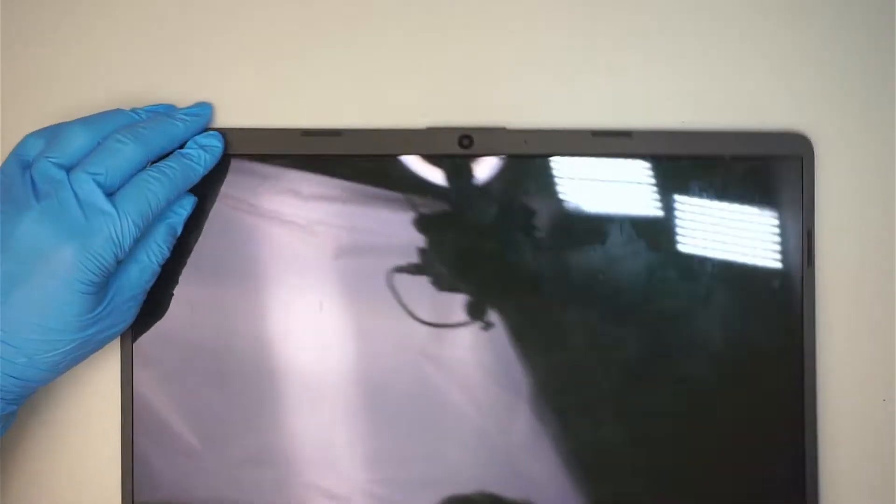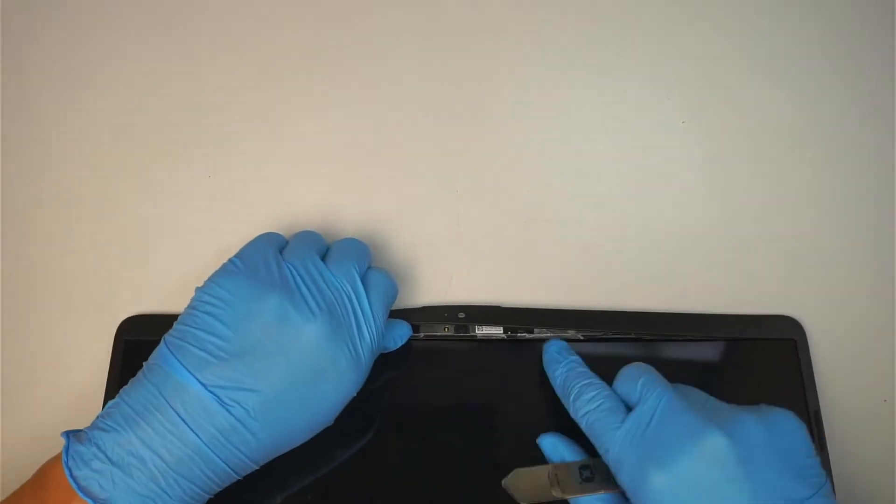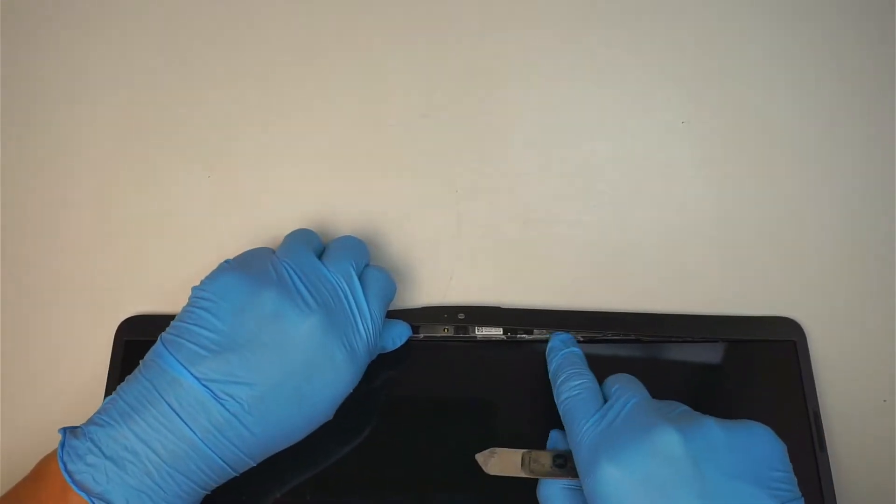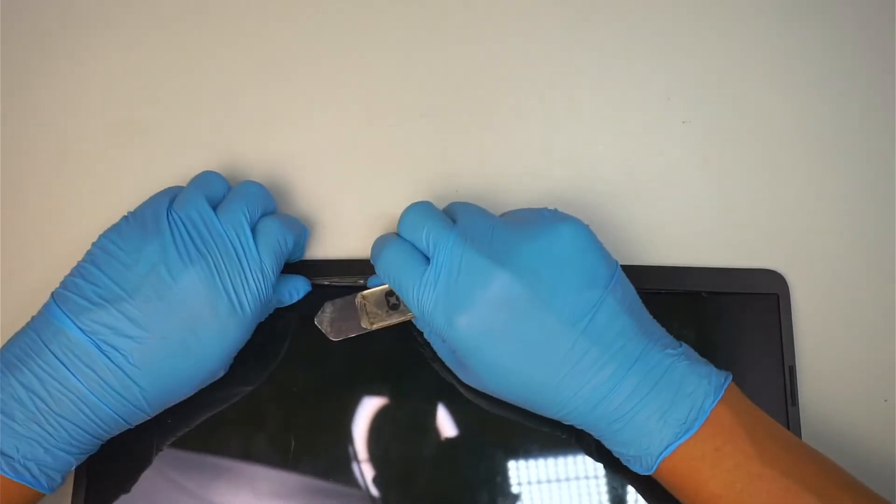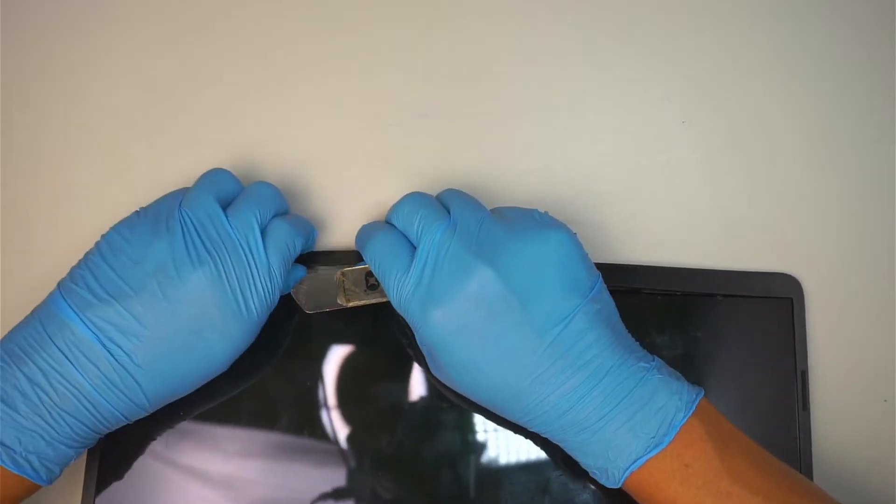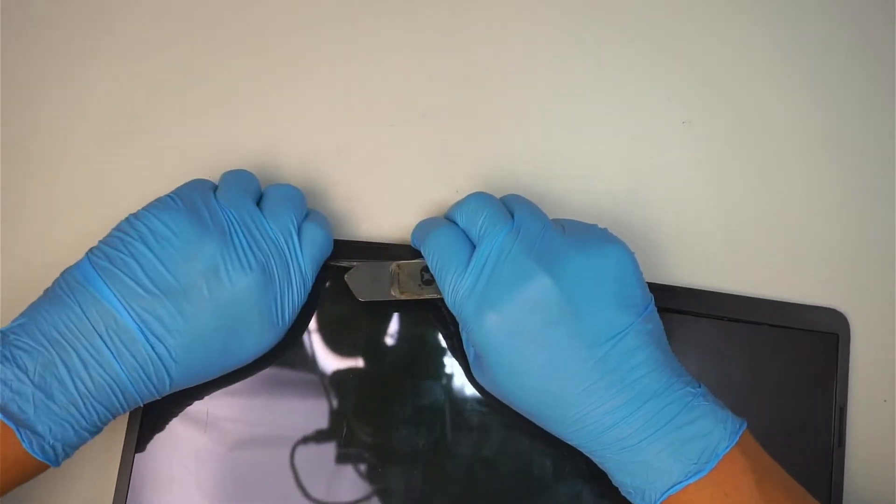It's kind of hard to show you, but as you can see the little white stuff, that is the adhesive double-sided tape.